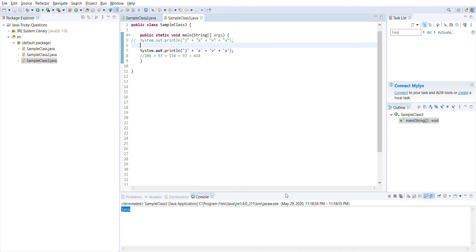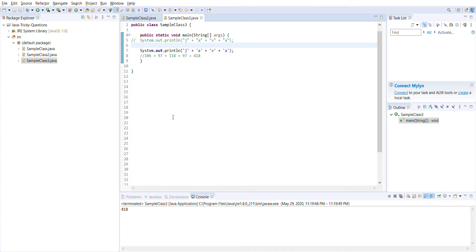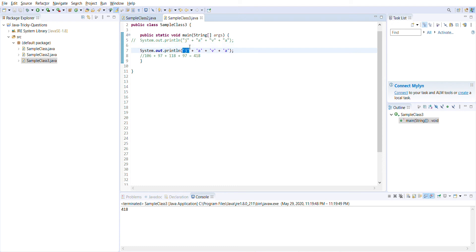It prints 418 as a value, not the java string. Why did this happen? This happened because of the single quotes we have added - the single quote for each character.